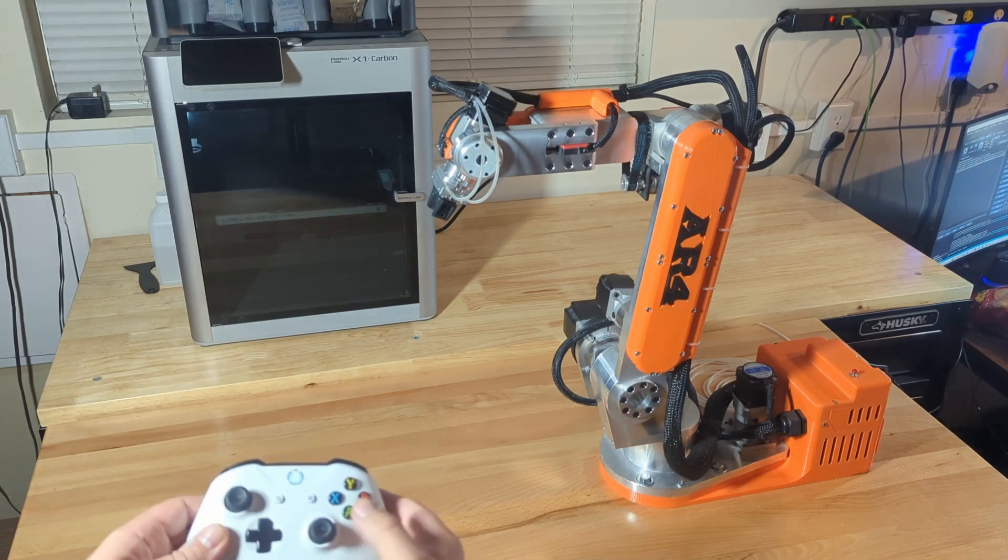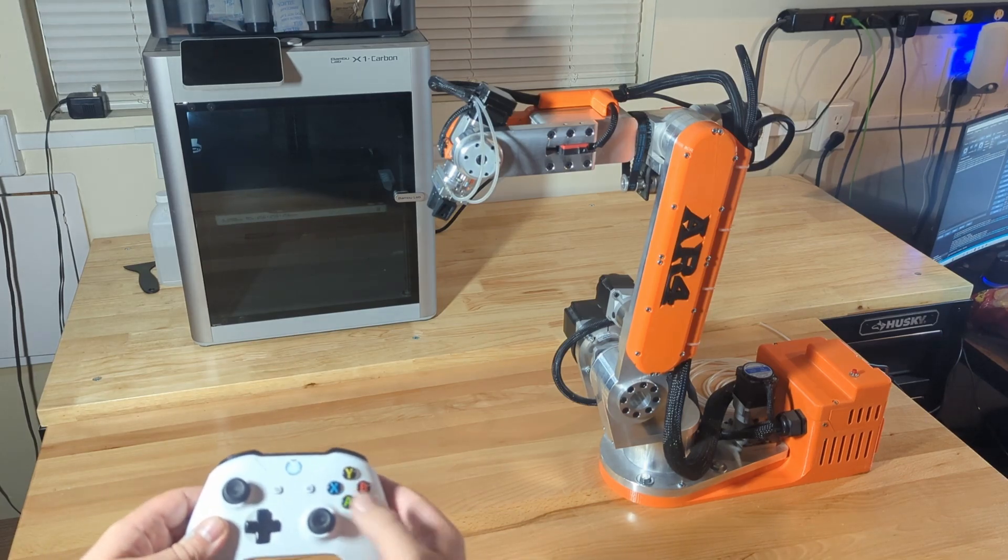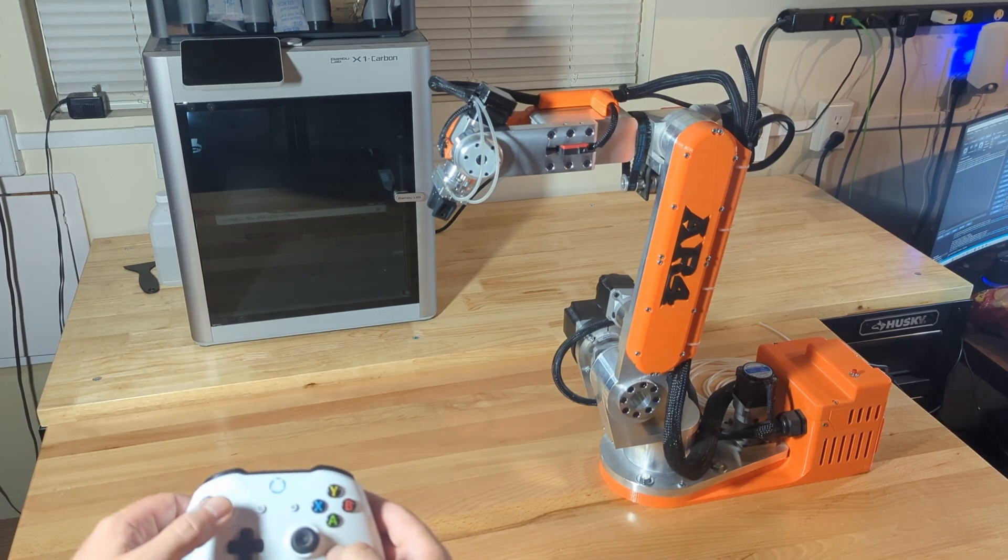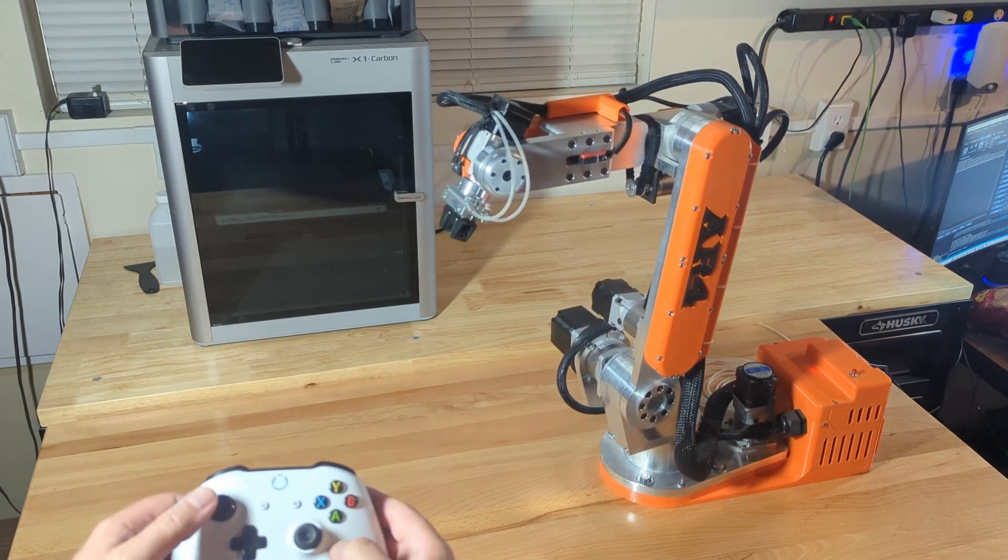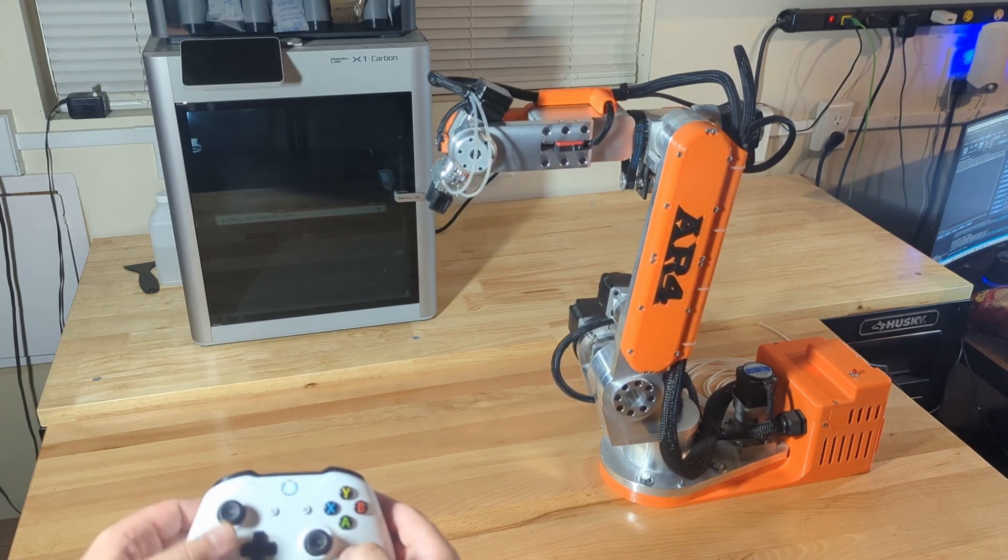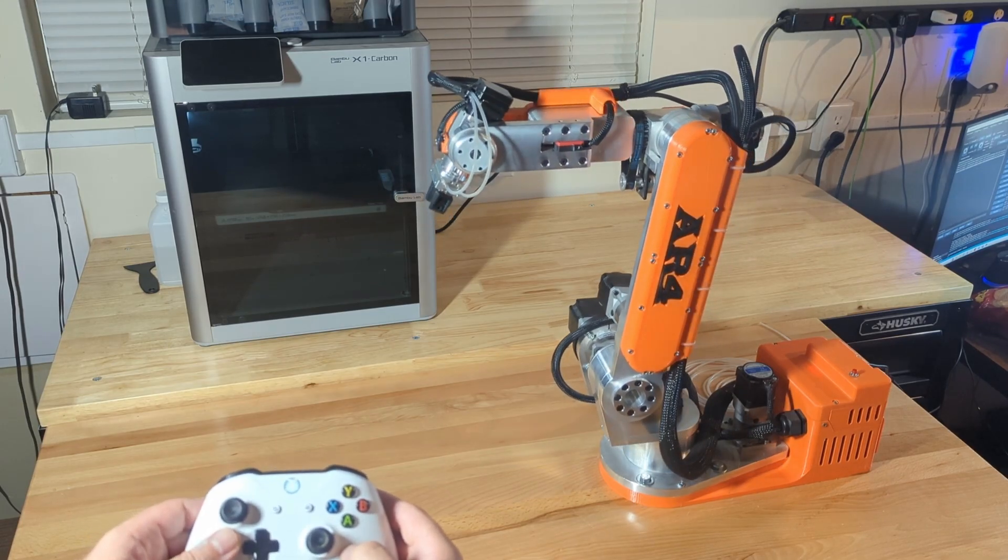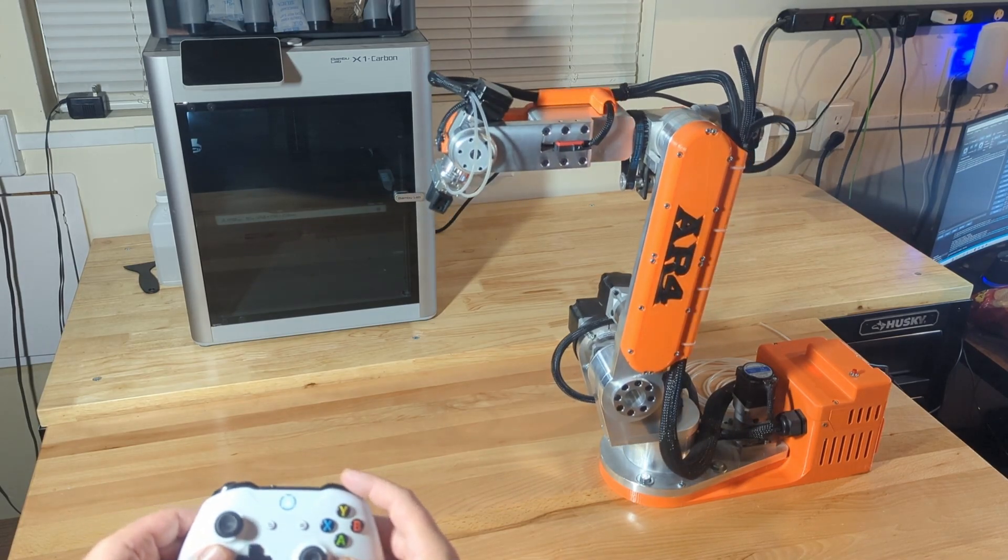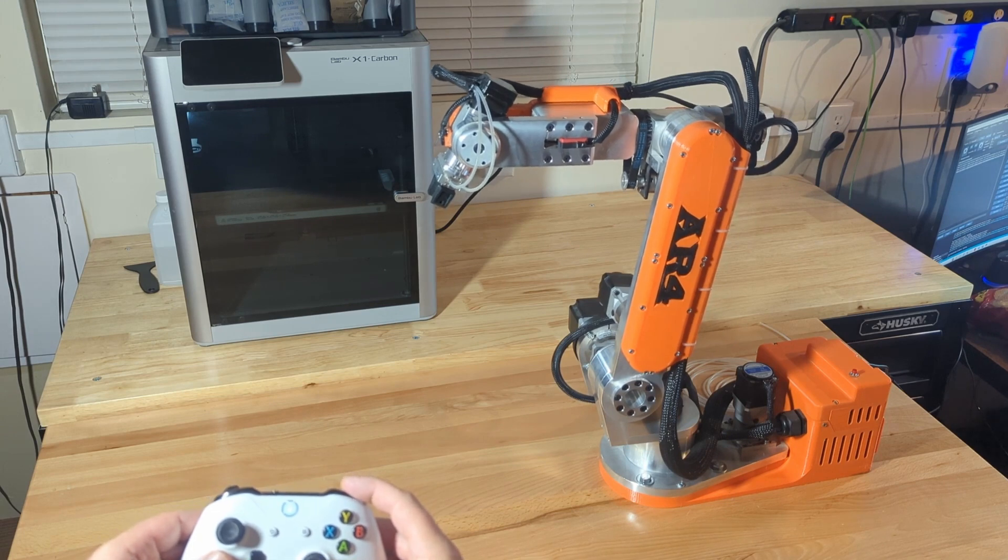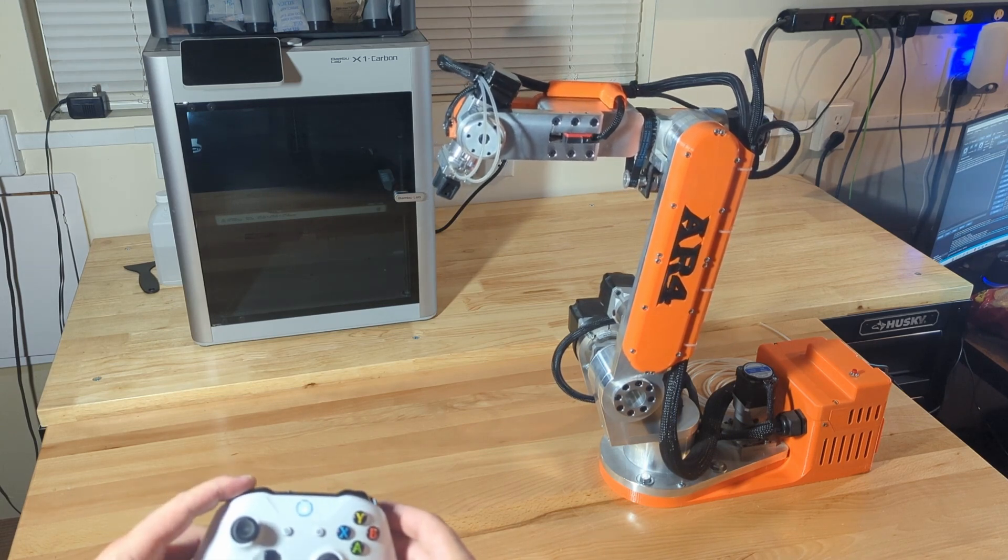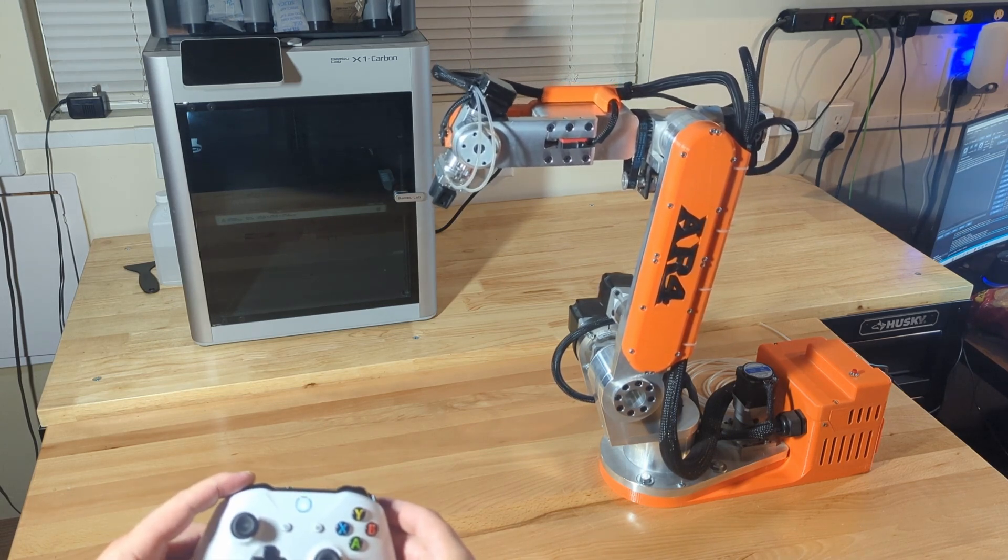The A button will take us back to joint mode. You can see here I'm jogging in joint mode. Then the last thing is the bumper buttons - those will jog us in the tool Z direction.